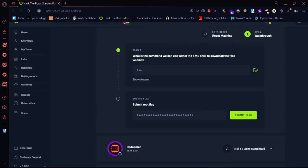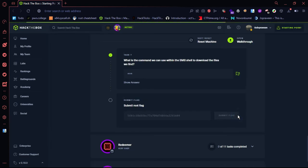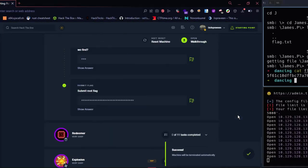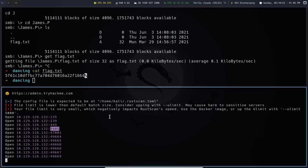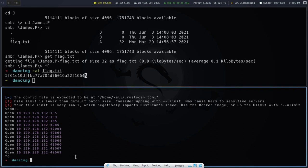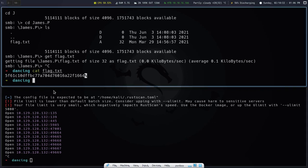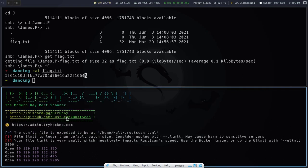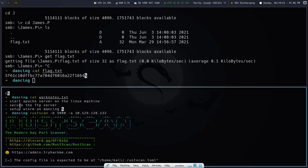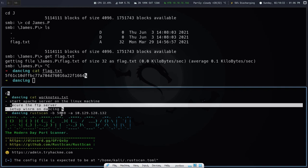We will get the flag. The FTP server is running.